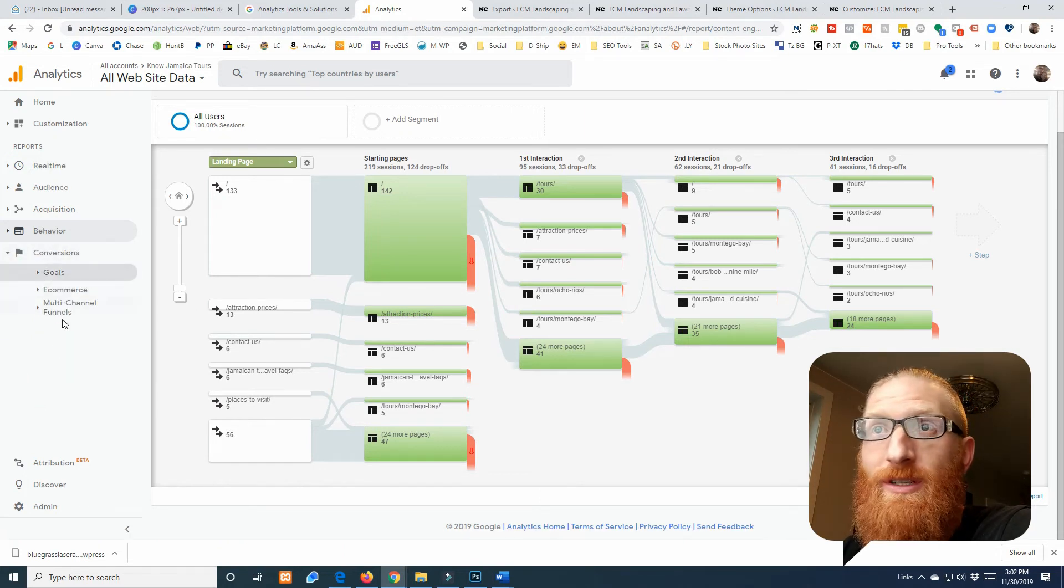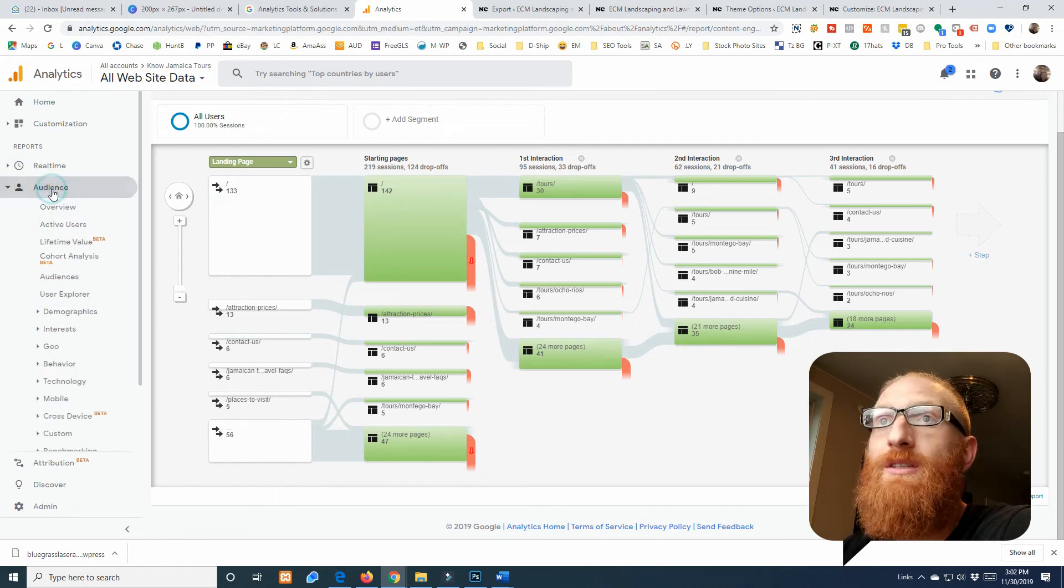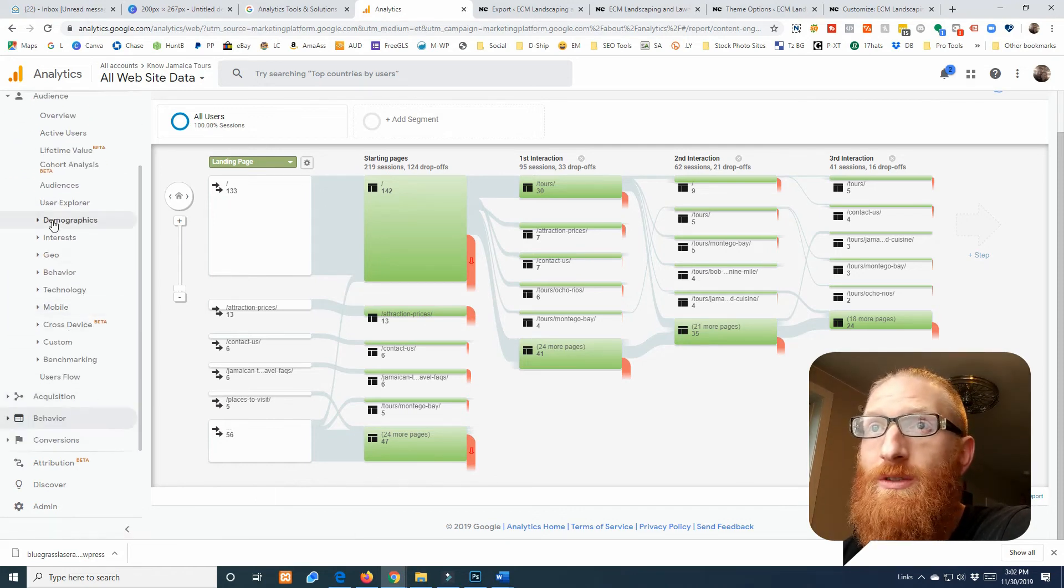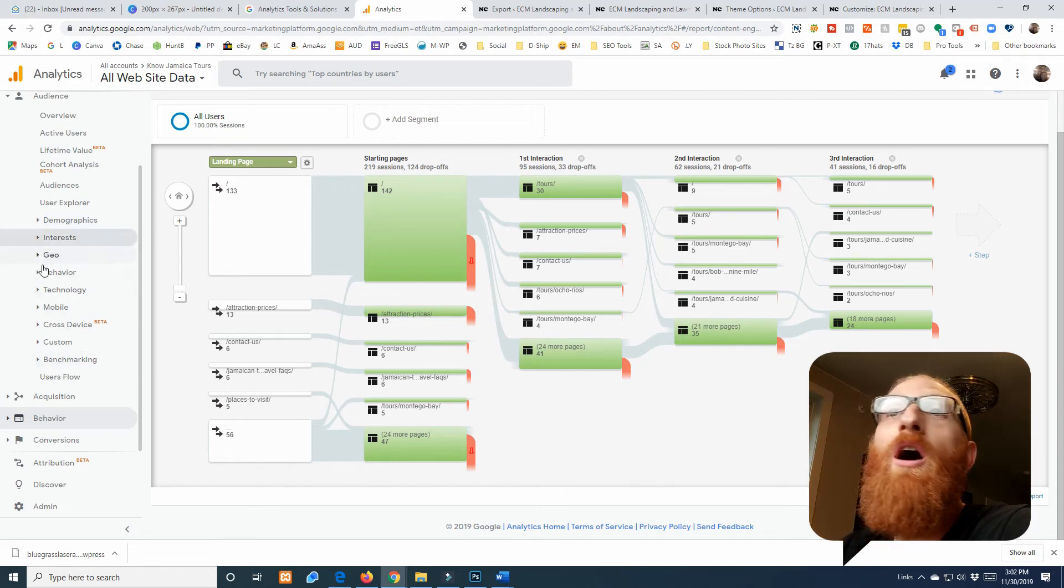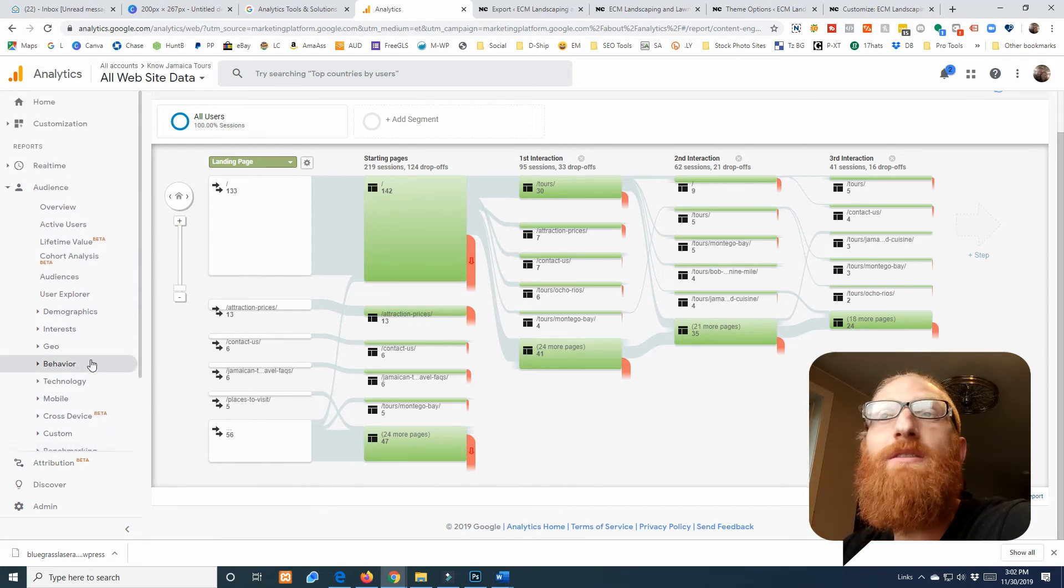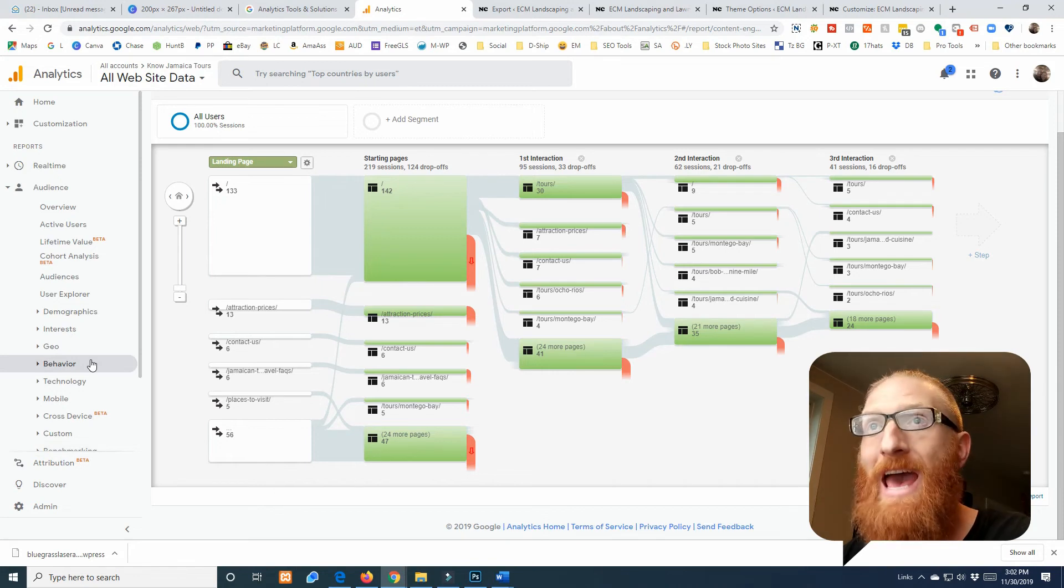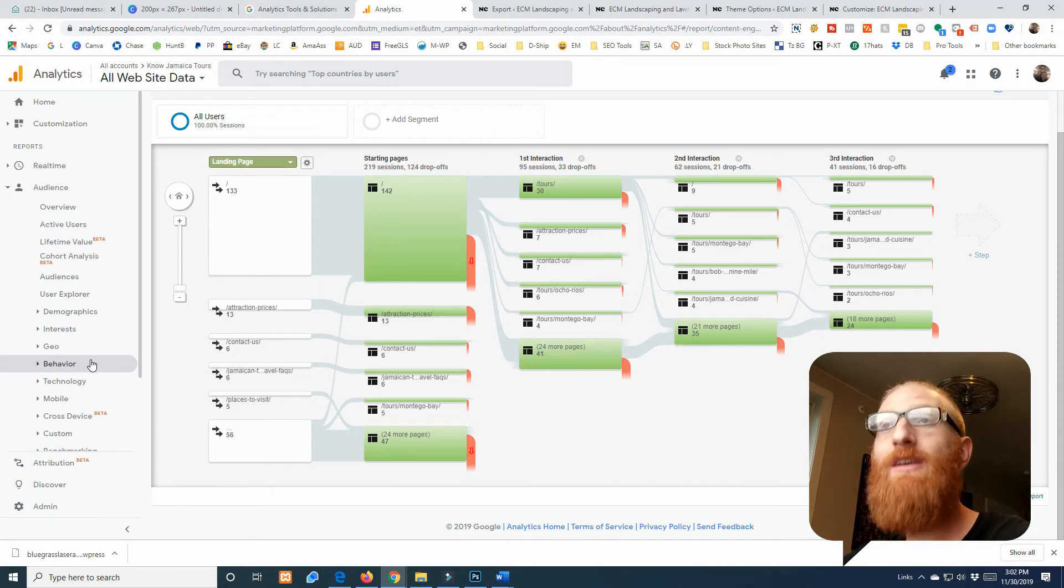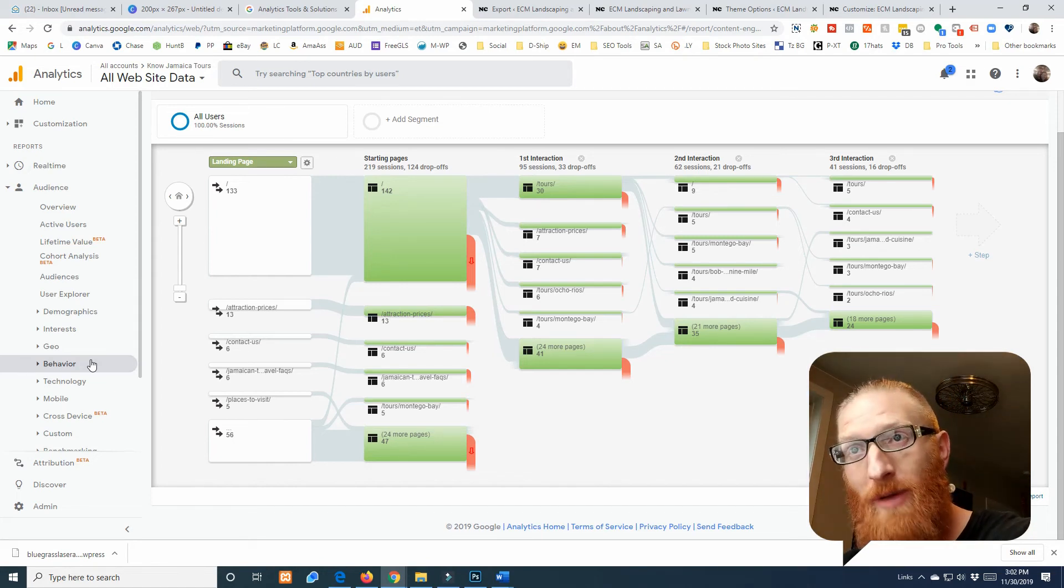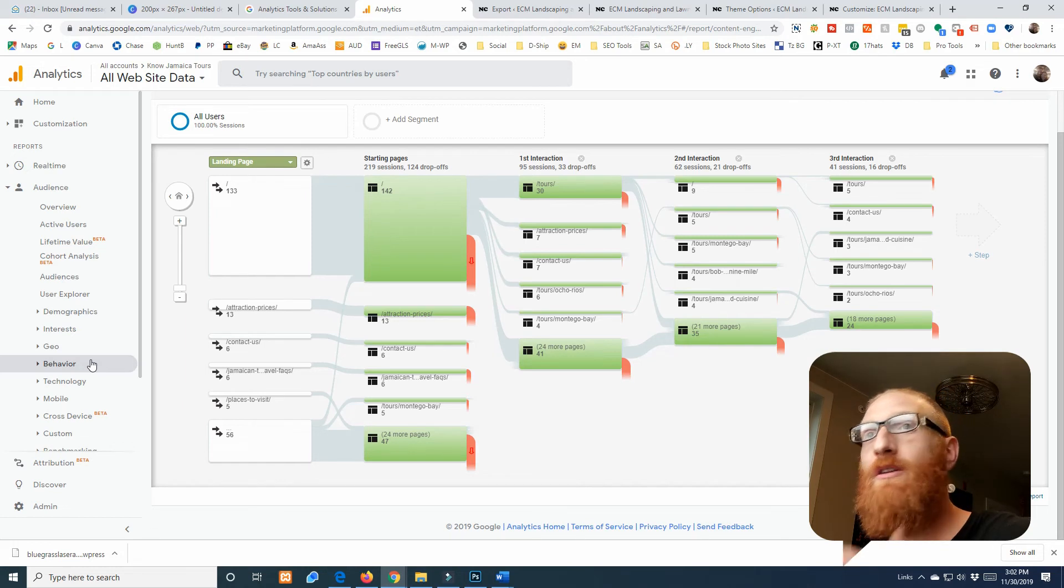And then if you set up goals you'd have conversions in here and stuff like this. So it's just a really good idea to grab all this. You start getting demographic data and all different kinds of stuff in this. This will really help you out when if you're running ads or if you're trying to figure out what the next piece of content you should make is.